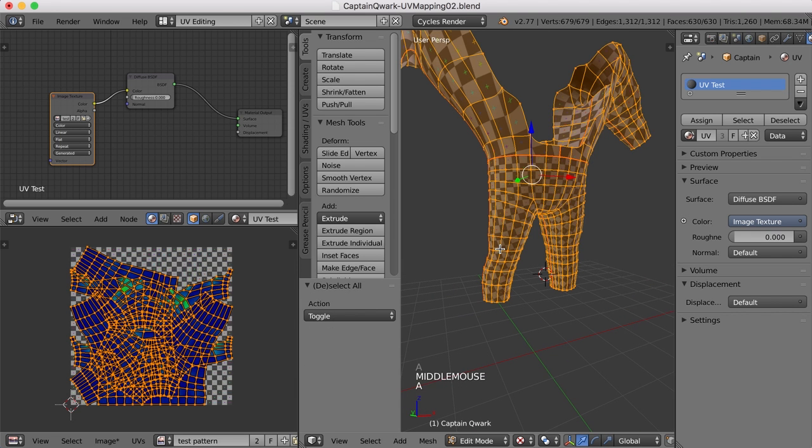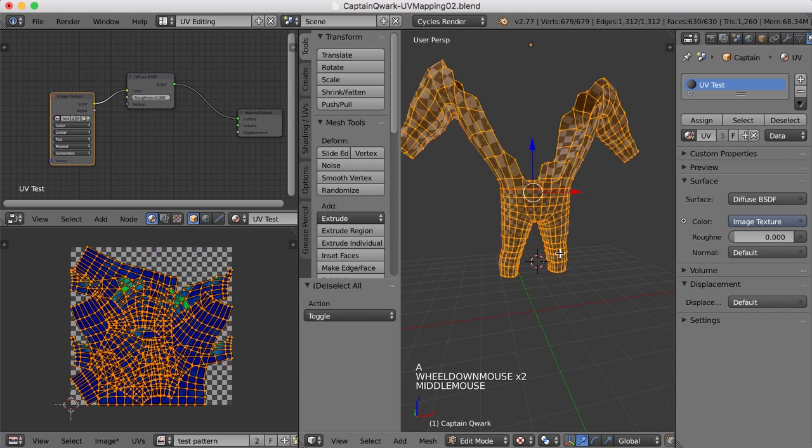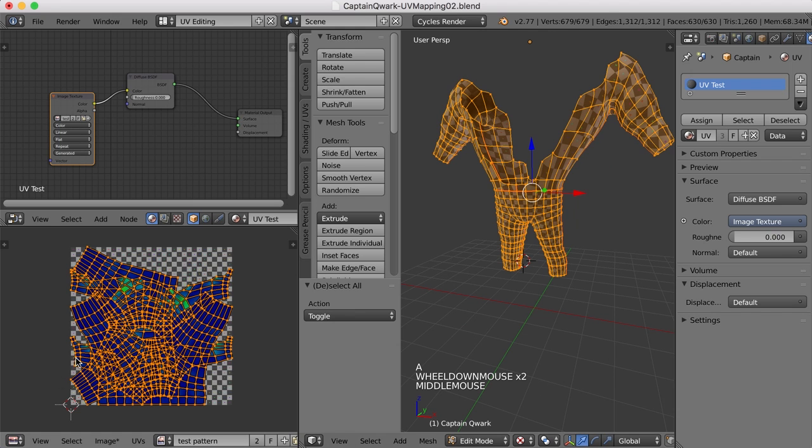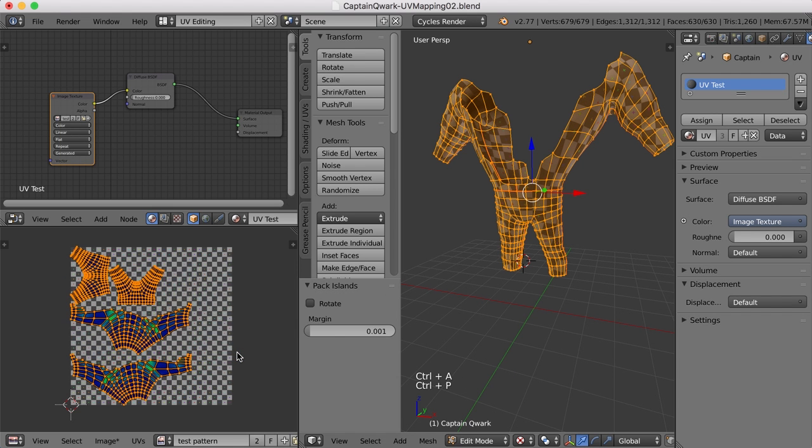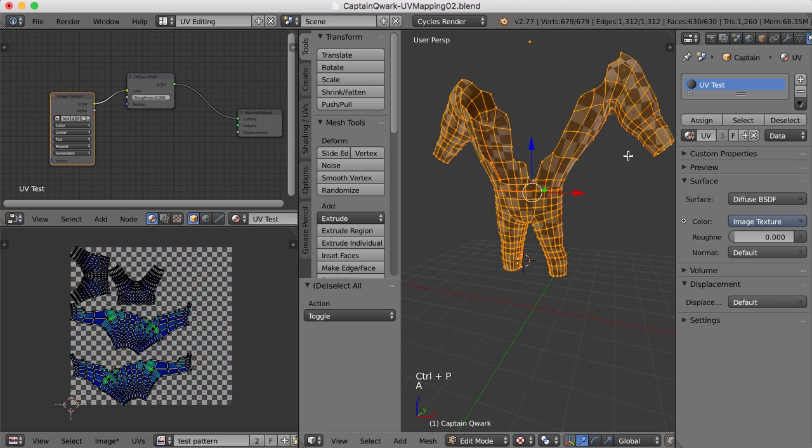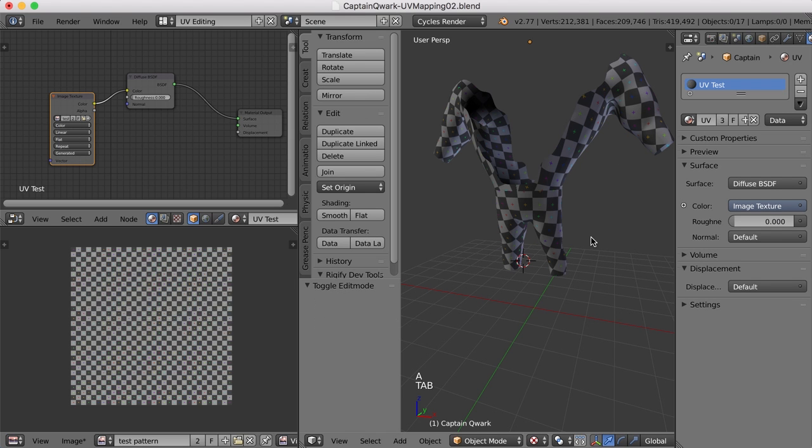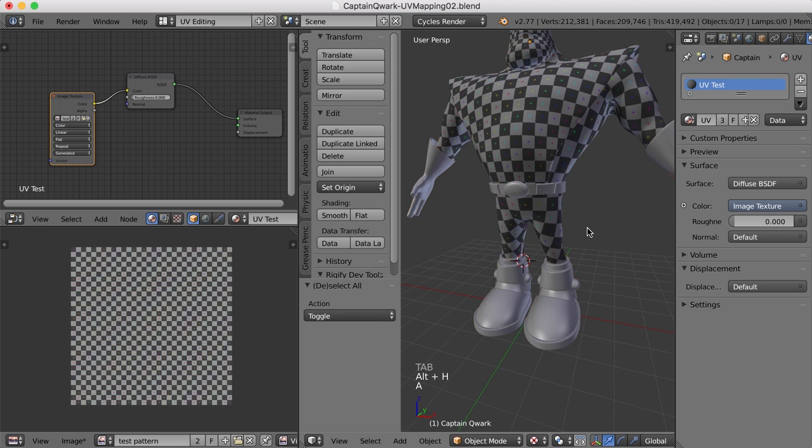So now if we select everything, we can see an absolute mess in the UV editor here. But we can fix that. We can press Control-A to average island scale, and Control-P to pack them in. So we can see them with no overlap. All right. Let's press Alt-H to go back.